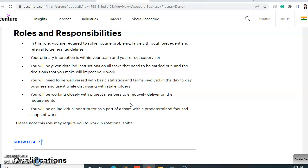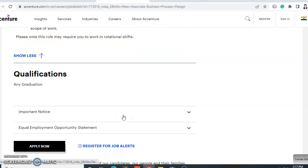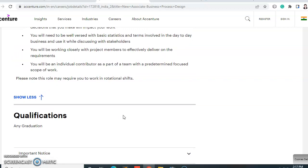You will need to be well-versed with basic statistics and terms involved in day-to-day business and use them while discussing with stakeholders. You will be working closely with project members to effectively deliver on requirements. You will be an individual contributor as part of a team with a pre-determined, focused scope of work. The qualification required is any graduate — they have not specified any particular degree or batch.